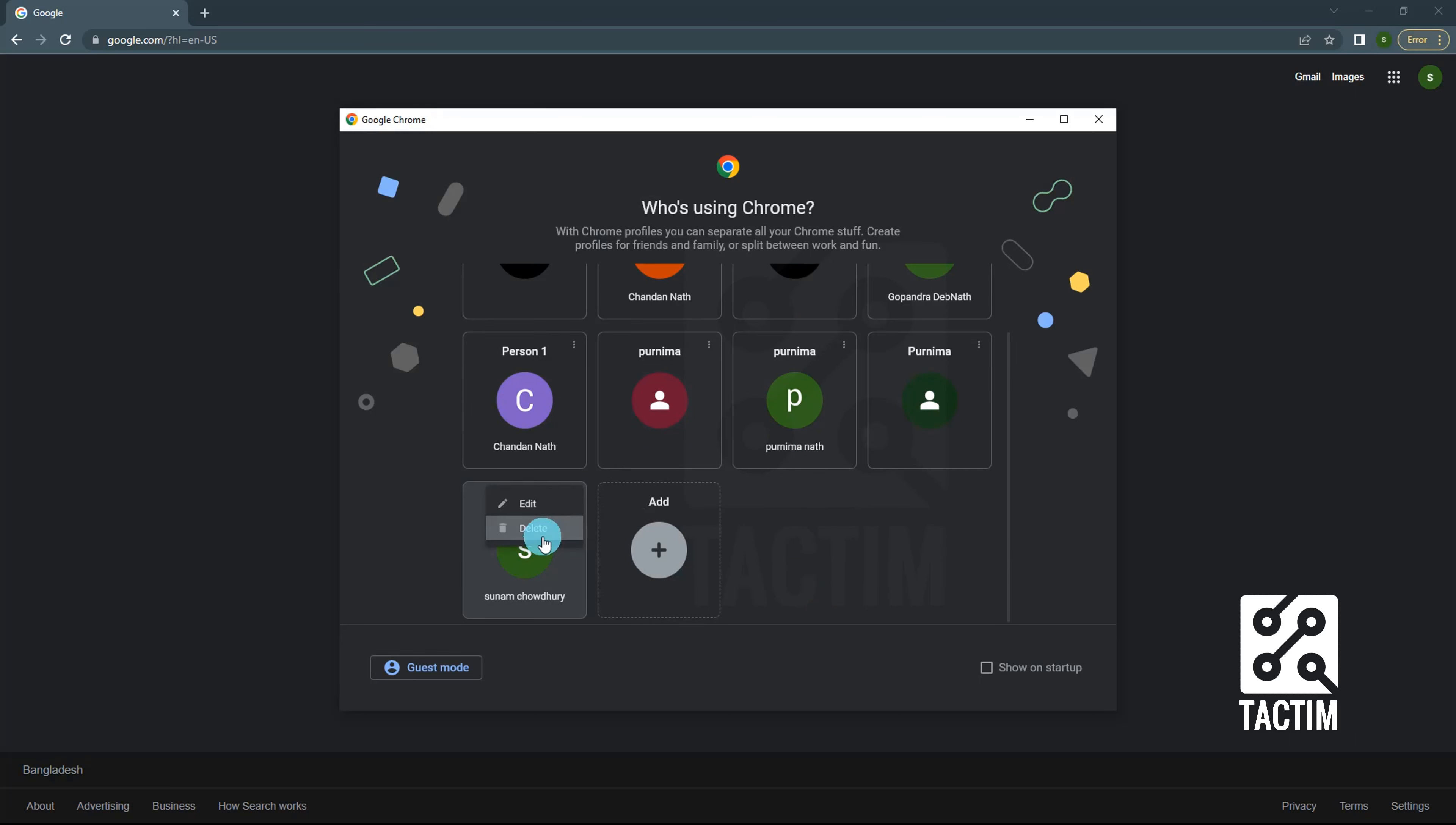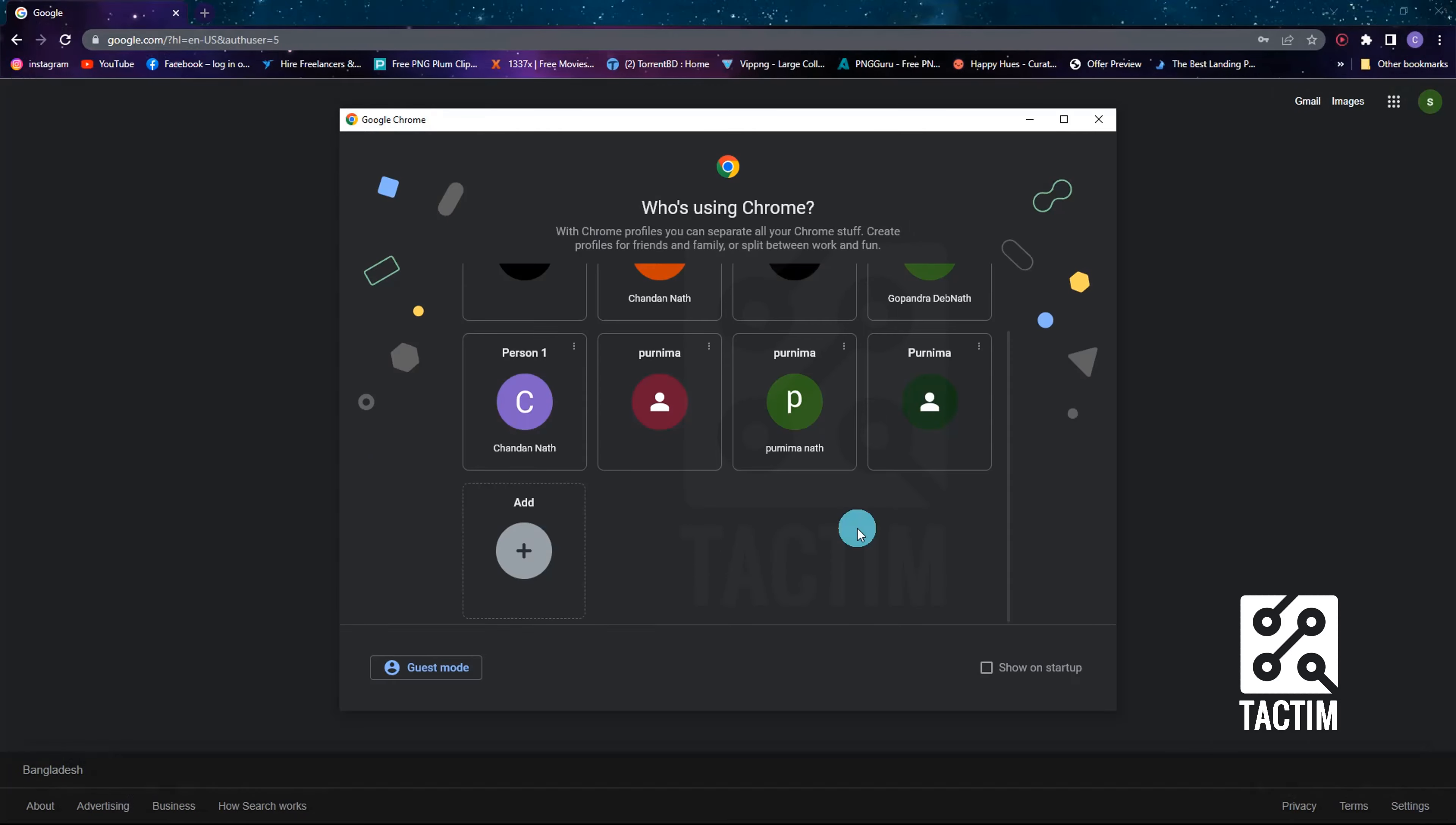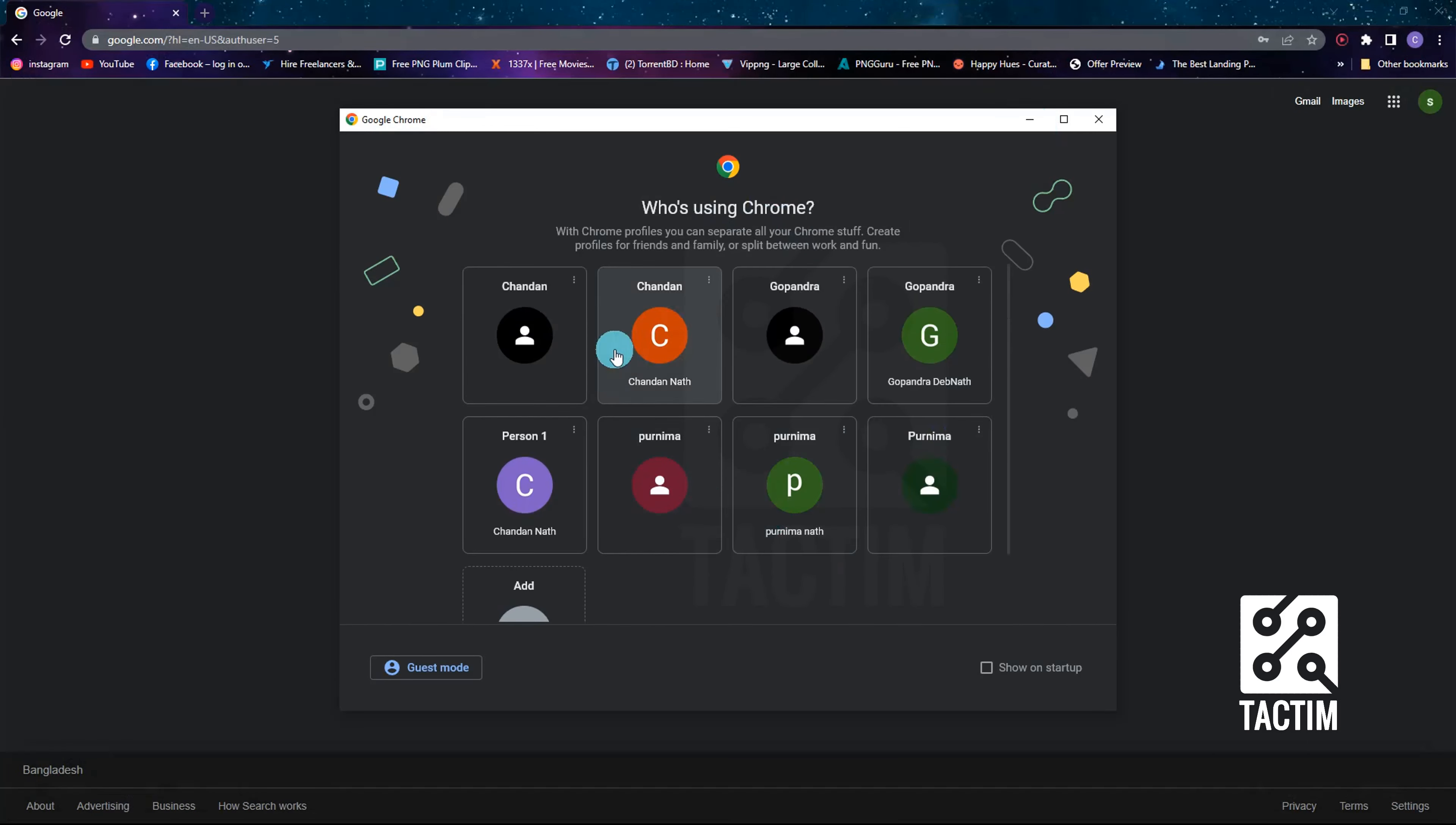Then click delete, then delete again. It will remove your Google account from that web browser. That's all.